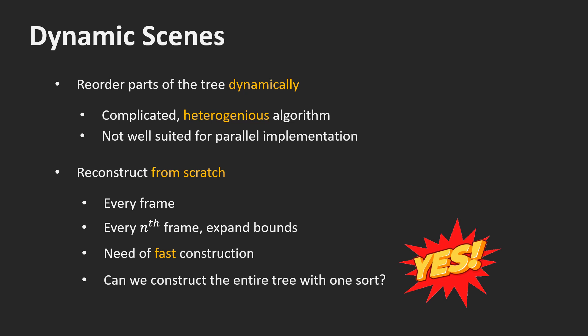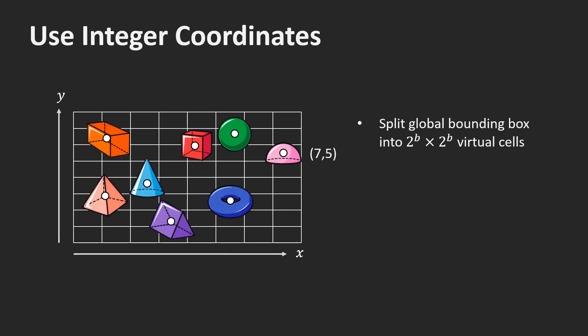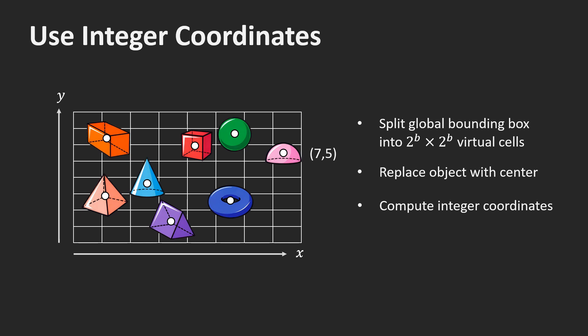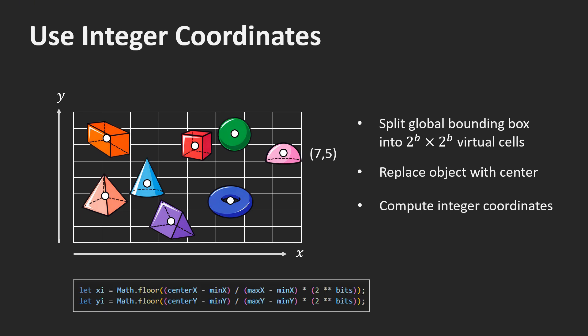We split the bounding box of the entire scene into a regular grid of cells. We don't store a data structure for this grid. We just use it conceptually. The number of cells in each dimension need to be equal and the power of 2. We replace each object by its center. Then we compute the integer coordinates of the center. These are the coordinates of the cells in the grid. Here is the code to do this.